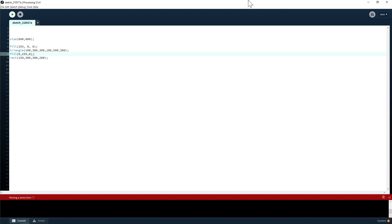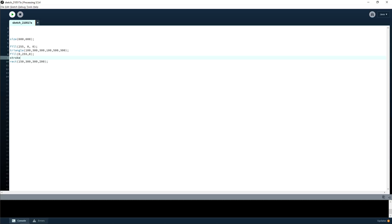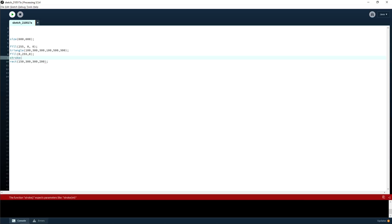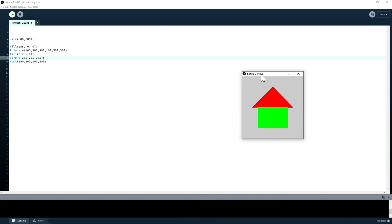It's the same for lines — the edges. That would be the stroke. So if you want to change the outline color, you use stroke, which works very similarly to fill — it's just the outline of your shape, like in Photoshop. You can also change the size of that with stroke weight, and you can also do things like no stroke.